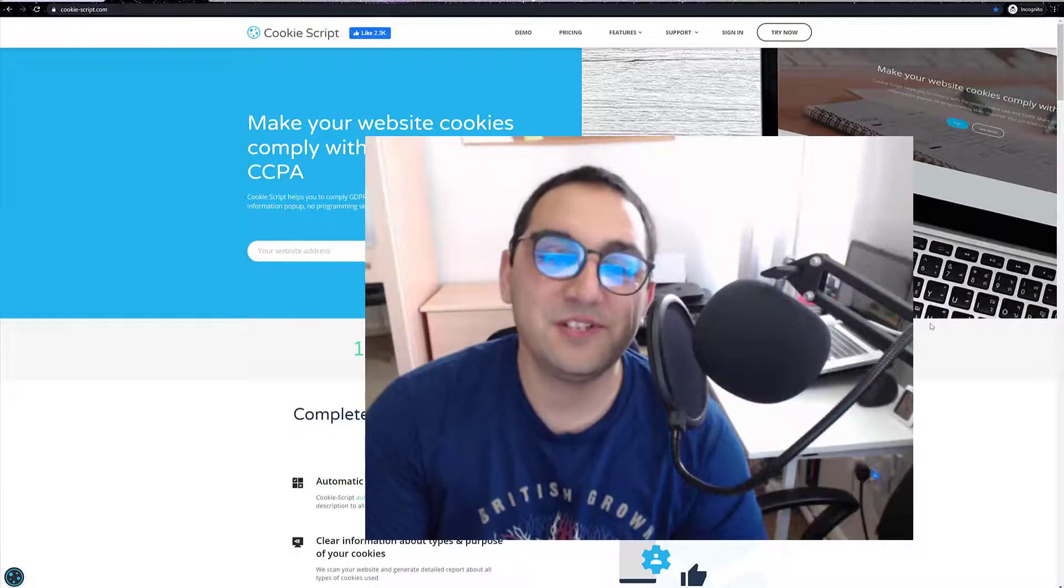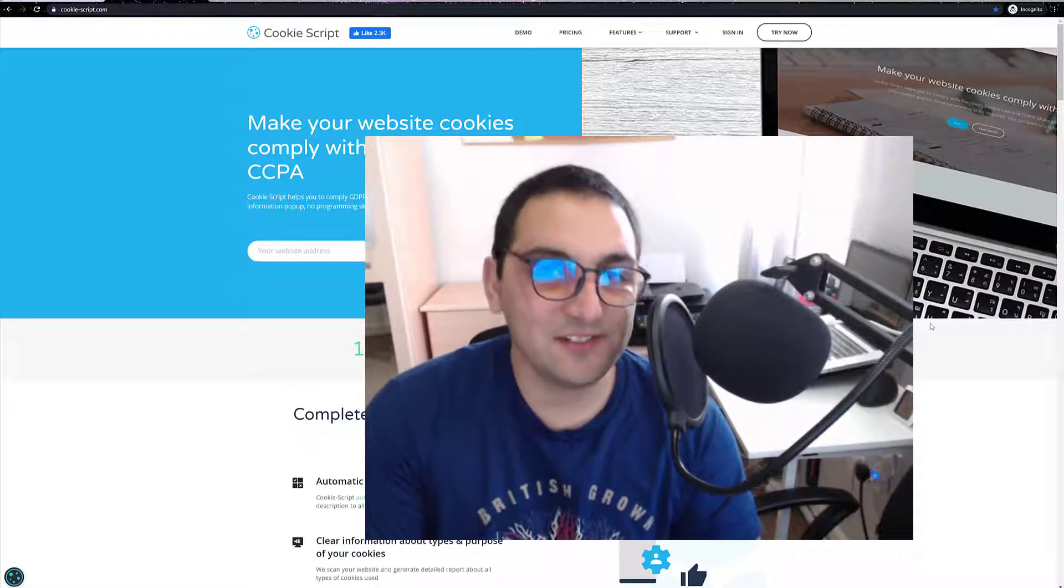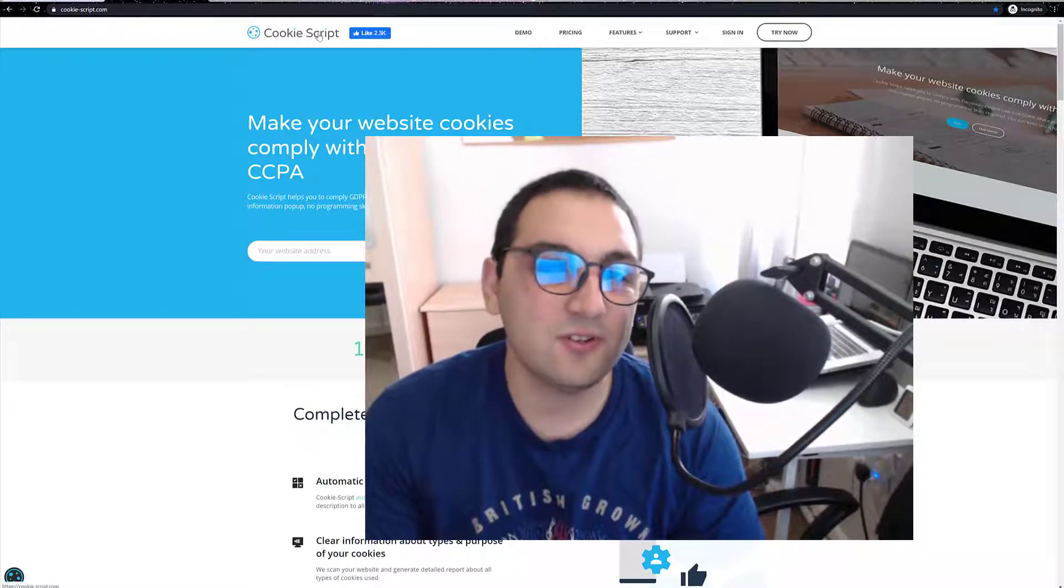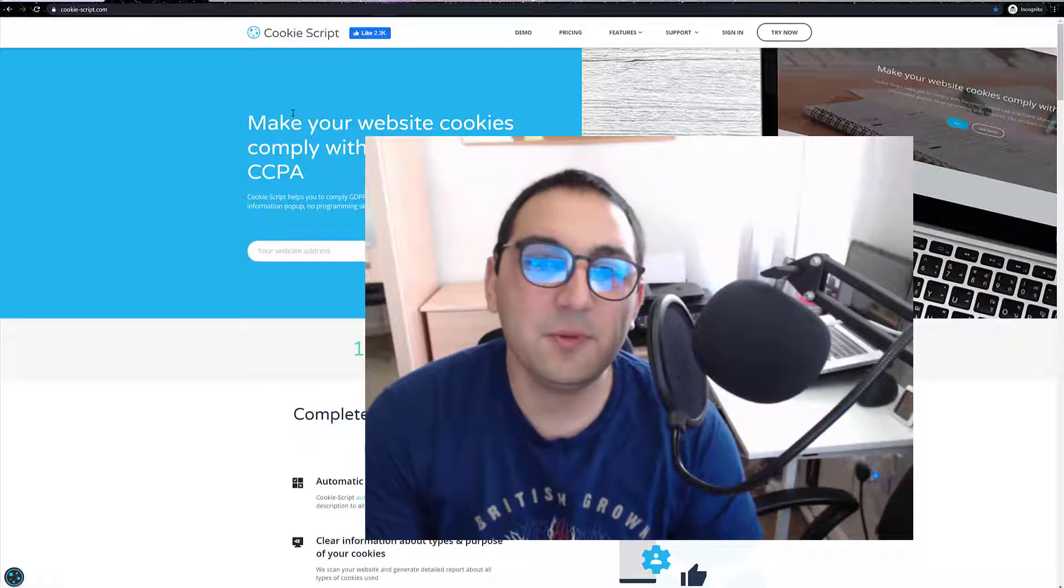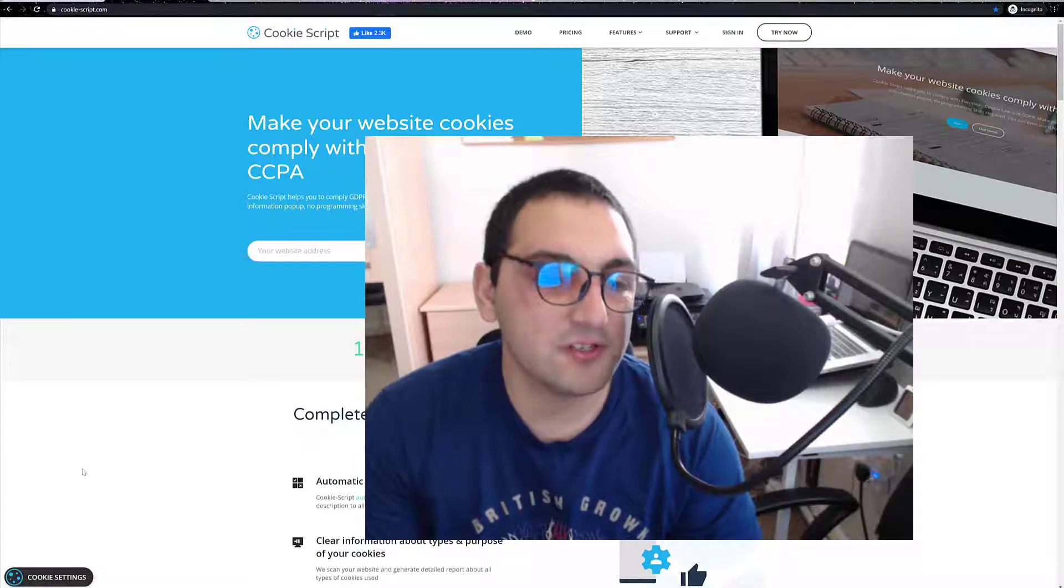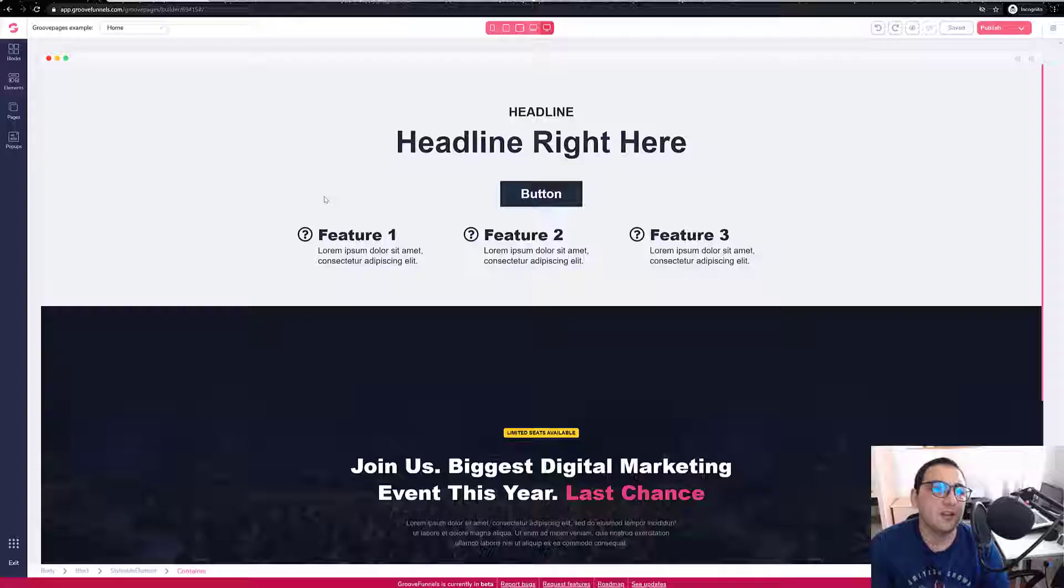Alright, my name is Ilya and in this video I would like to show you how you can be GDPR compliant by using cookiescript.com.